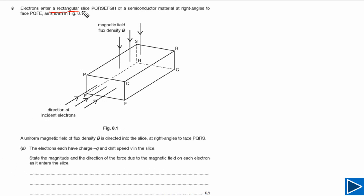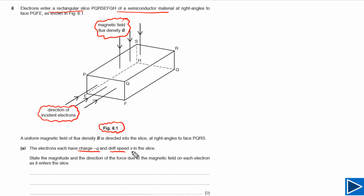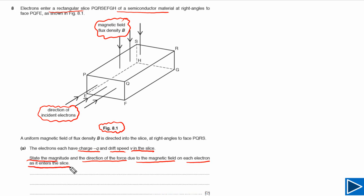For this question, a rectangular slice of a semiconductor material is given to us, as you can see in figure 8.1. The direction of the magnetic field is also given, as is the direction of the incident electrons. It is also given that each electron has charge minus Q and drift speed V in the slice. We need to state the magnitude and direction of the force due to the magnetic field on each electron as it enters the slice.